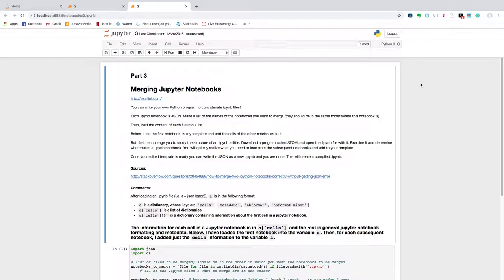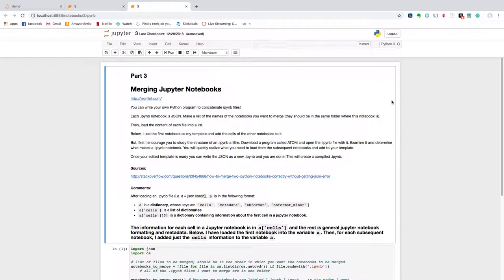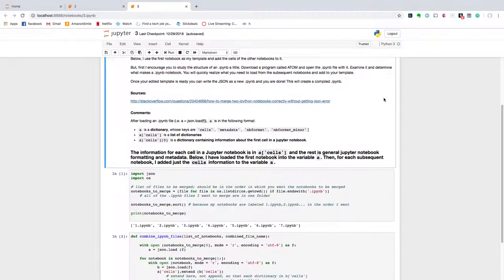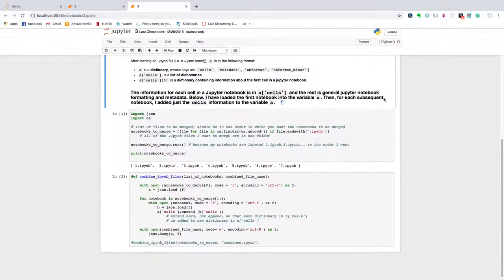Okay, so in this video I'm going to show you how to combine multiple Jupyter notebook files into a single Jupyter notebook. So when I say Jupyter notebook, I'm referring to these IPython notebooks such as this one.